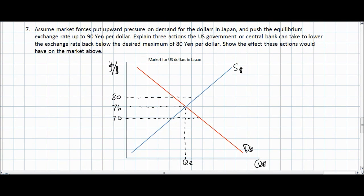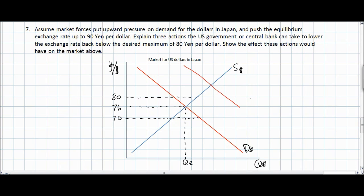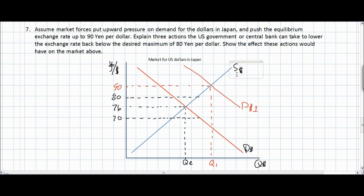Let's assume that market forces put upward pressure on the demand for dollars in Japan and push the equilibrium exchange rate up to 90 yen per dollar. This could be shown as an increase in the demand for U.S. dollars in Japan to a level greater than the desired equilibrium of 80 yen per dollar. The U.S. government or central bank must now intervene in the foreign exchange market to devalue its currency back to at most 80 yen per dollar.